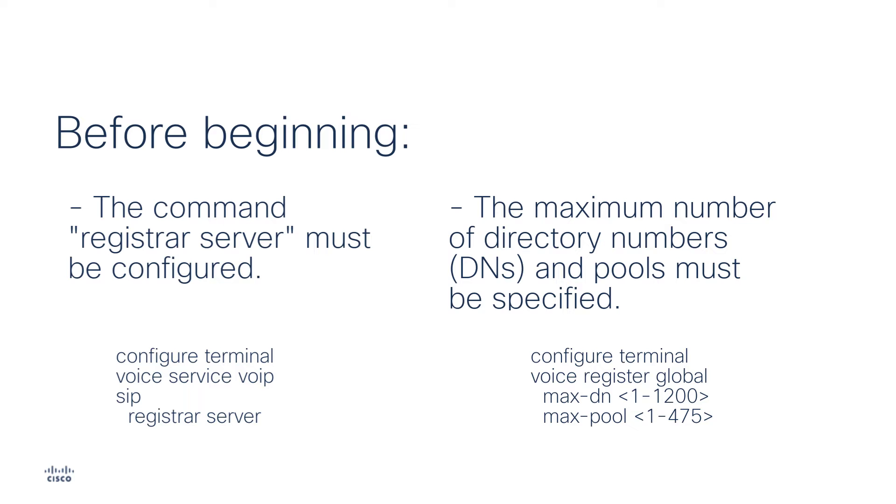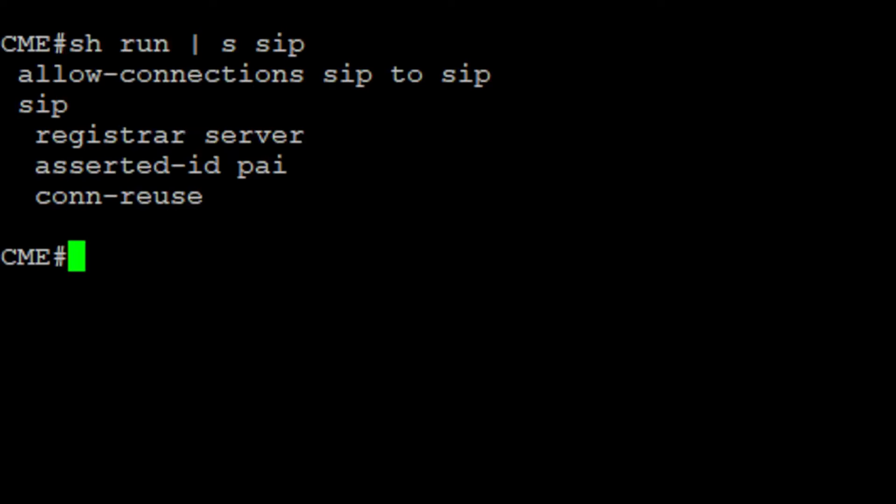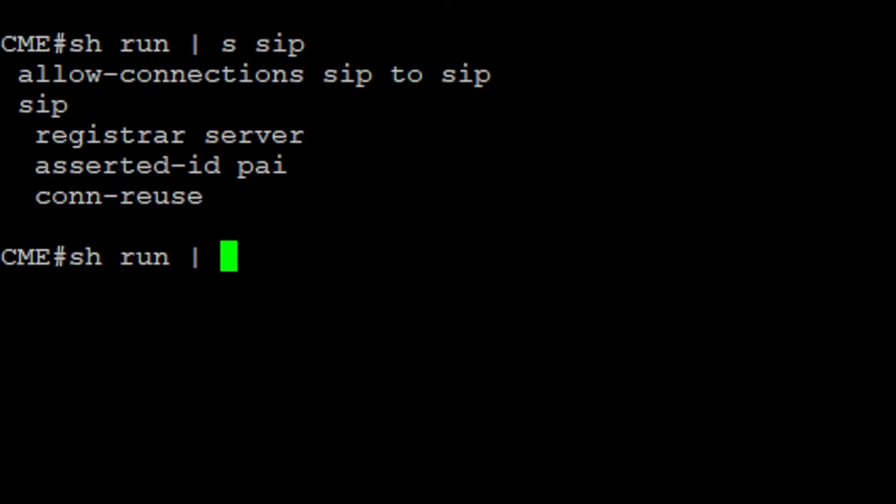Now that we know the parameters required, let us start with the hands-on. First, we verify that we have the register server under SIP. And then, we verify that we added the maximum DNs and pools under VoiceRegisterGlobal.